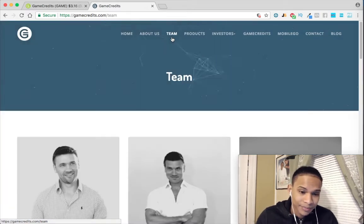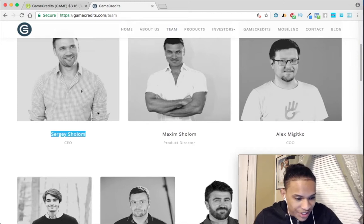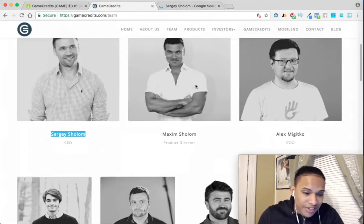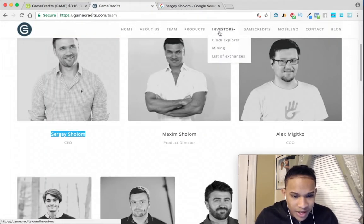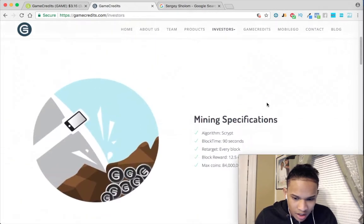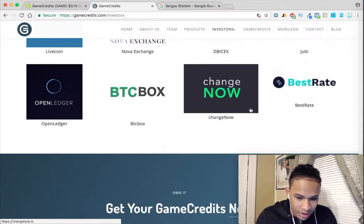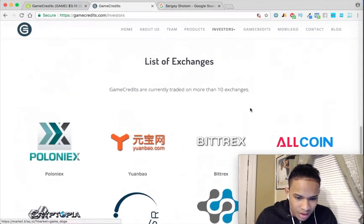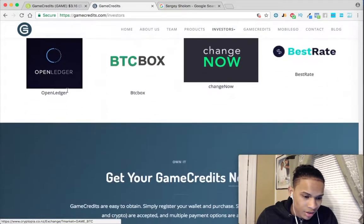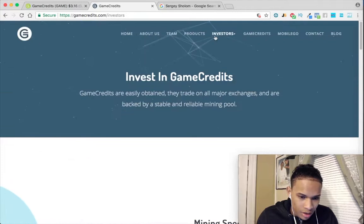Then what I do is look into the team — the CEO is Sergei Shoma — and I literally look him up to see the things he's done. I also look at the investors and the exchanges the coin is listed on. Bittrex is a good exchange, and Cryptopia — so they're up there.